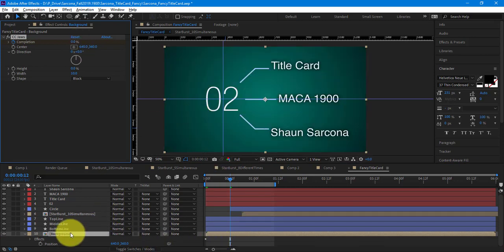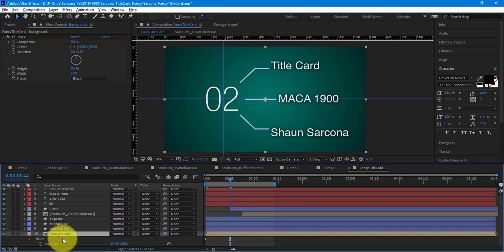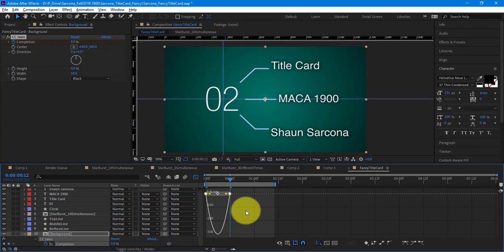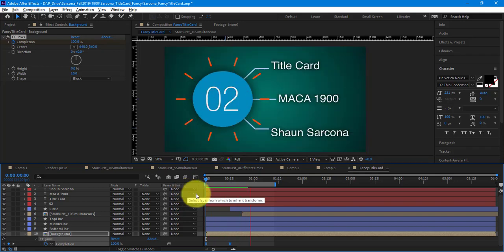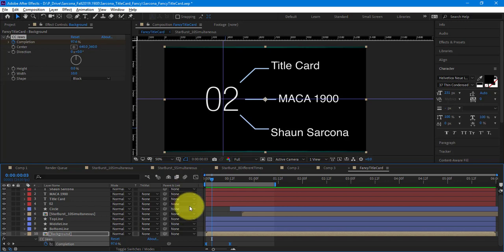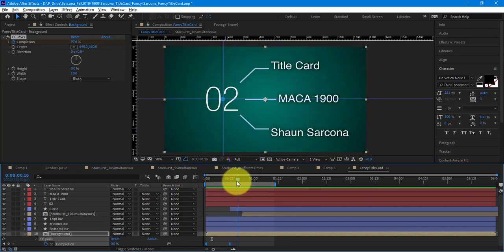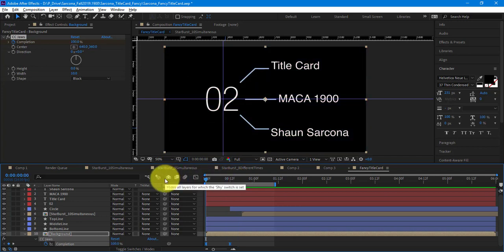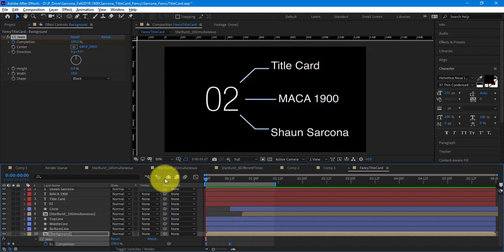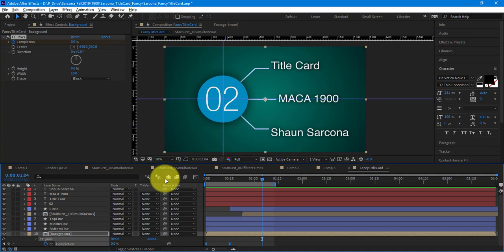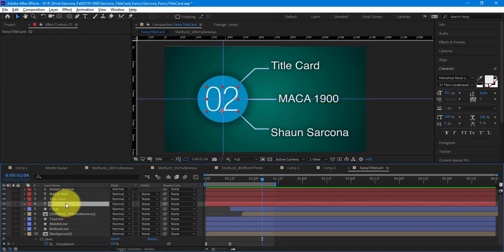So now we're getting a flow — one thing happens, then the ball happens. Now the 02 needs to pop up. I'm going to find some time here because the background, the ball, the 02, the line for title card, the line for MACA 1900, the line for Sean Sarcona, and then those three pieces of text — that's nine different things I have to animate. If each one is half a second that's four and a half seconds. That would be an incredibly boring animation — one thing after another for four and a half seconds. So some things we'll have come out as a group.